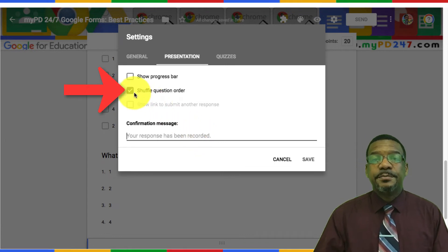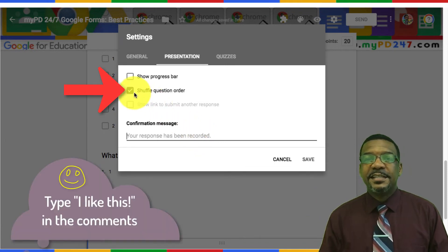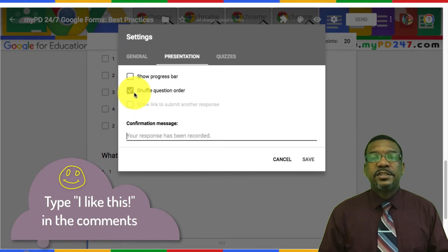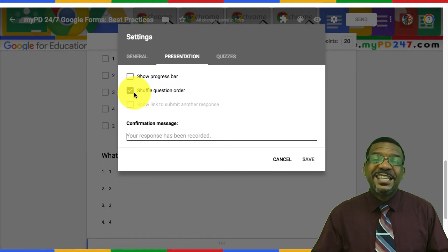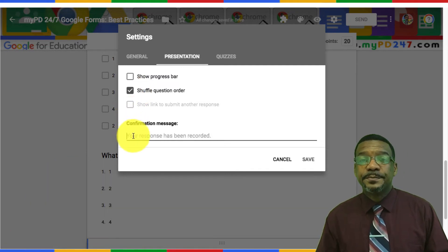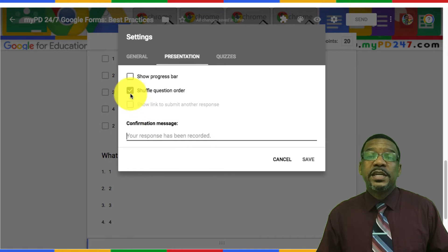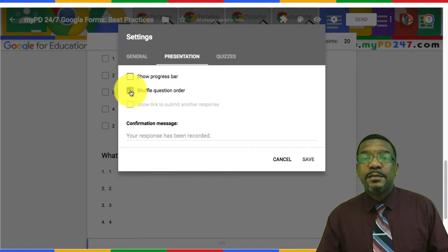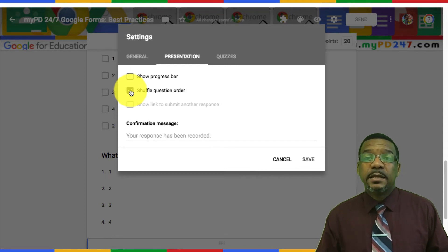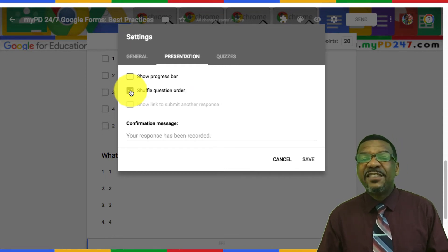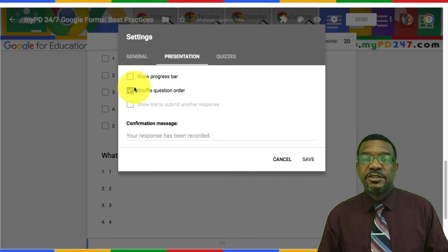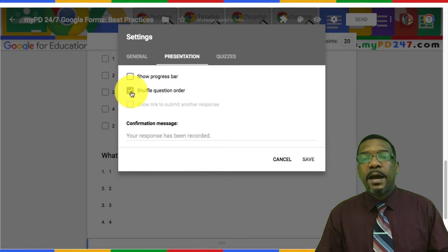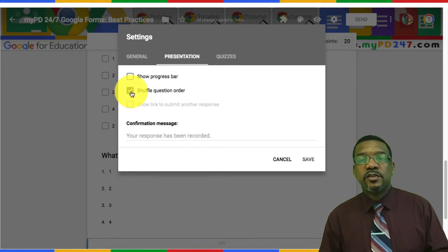Now keep in mind that the questions are only shuffled within the section where they're located. Since we inserted a new section after we collected their personal information, the items located there will remain — but all questions, even in the information section at the beginning, will also be scrambled. That'll just help keep them on their toes.